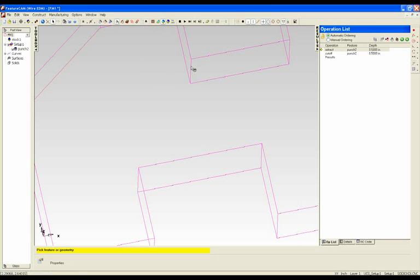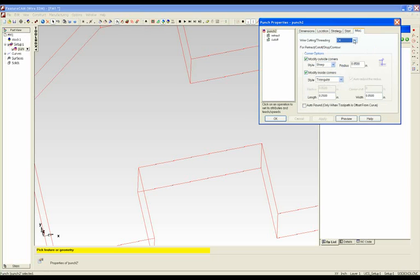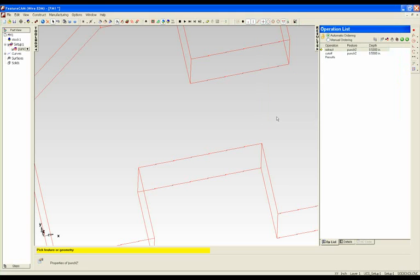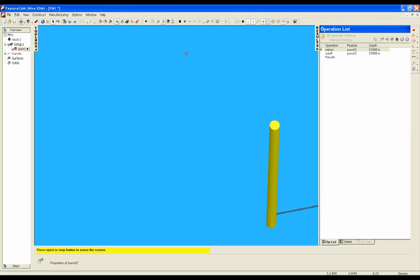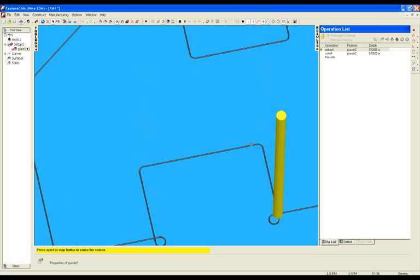And finally we have the option to do a rounded inside corner so this is where you don't want to have a sharp corner and you want the tool to go around in an arc rather than making a sharp corner.